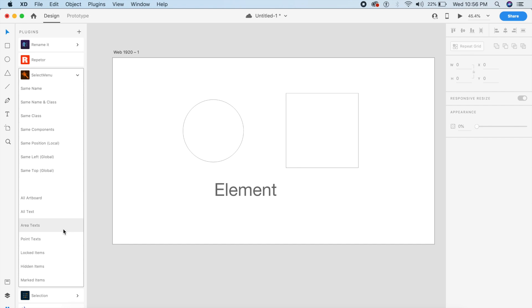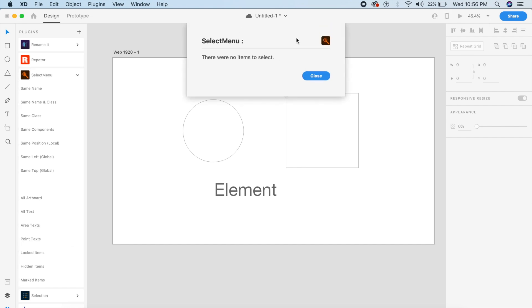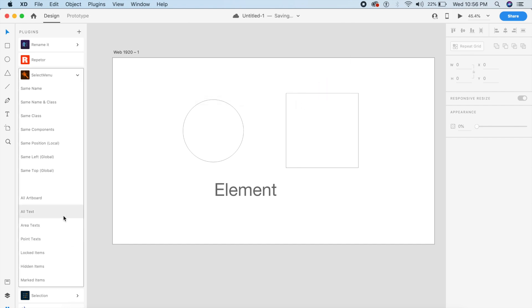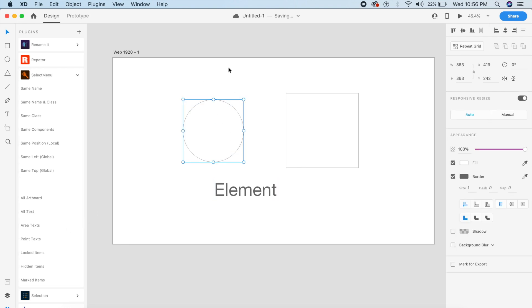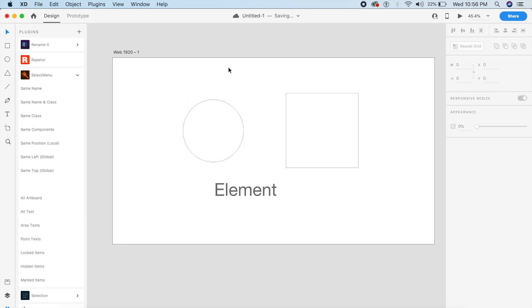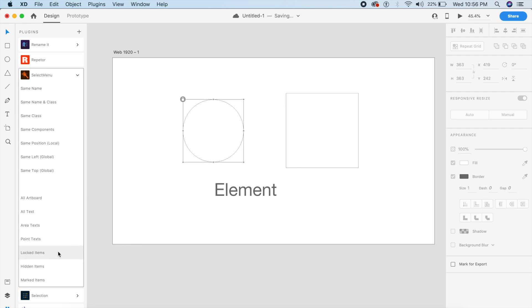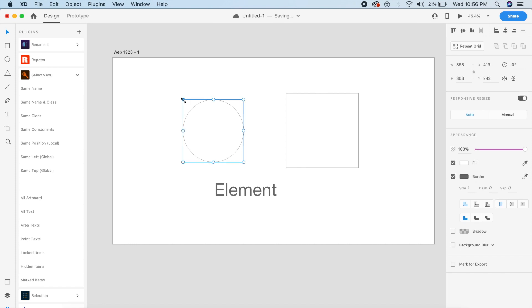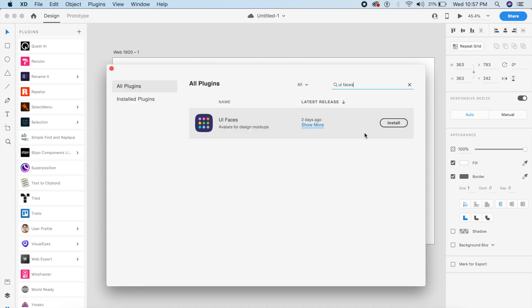I want area text — there is no area text so it shows me none. For example, if I lock the circle and I want to see all elements that have been locked, I'll choose locked items and it will highlight those locked items on my artboard. This is great if you have a very large project and you're trying to find elements similar to each other.